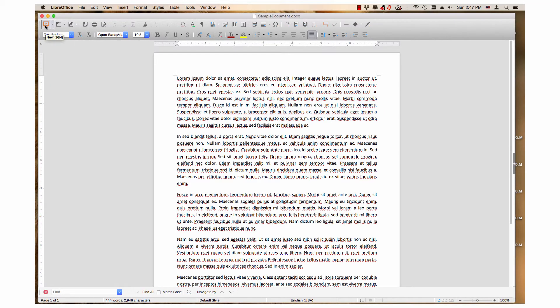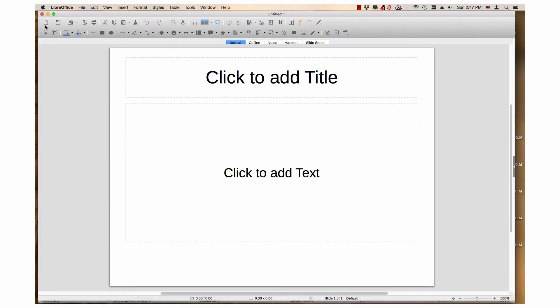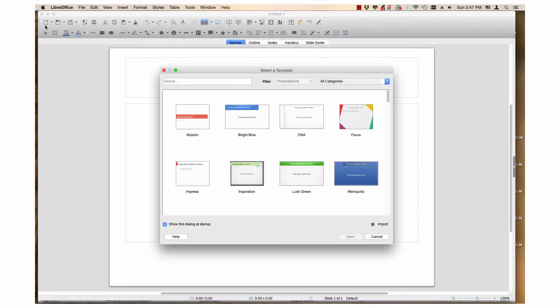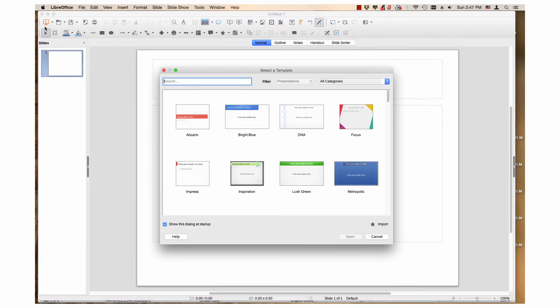The next time you create a new presentation, the Select a Template dialog will launch.